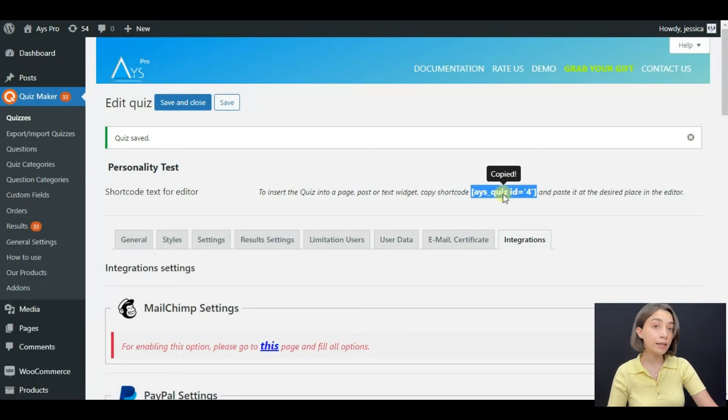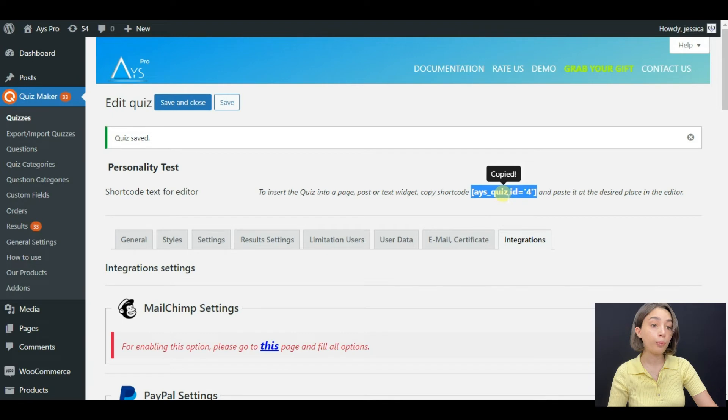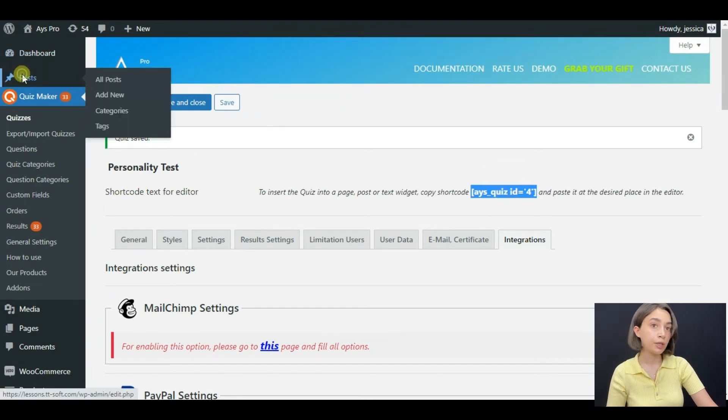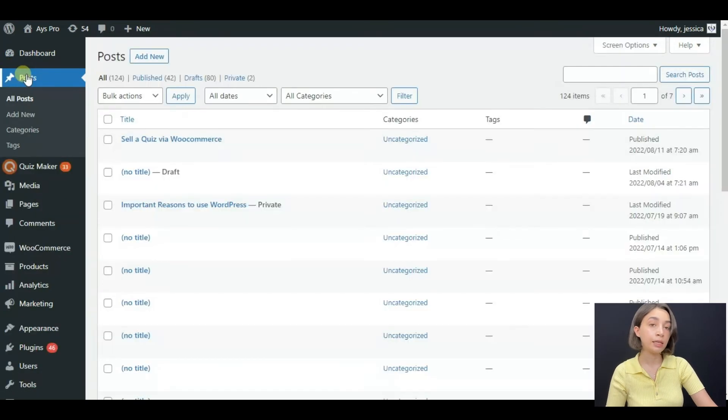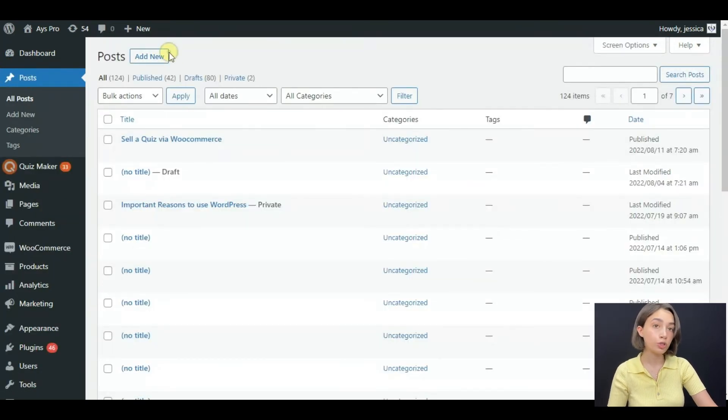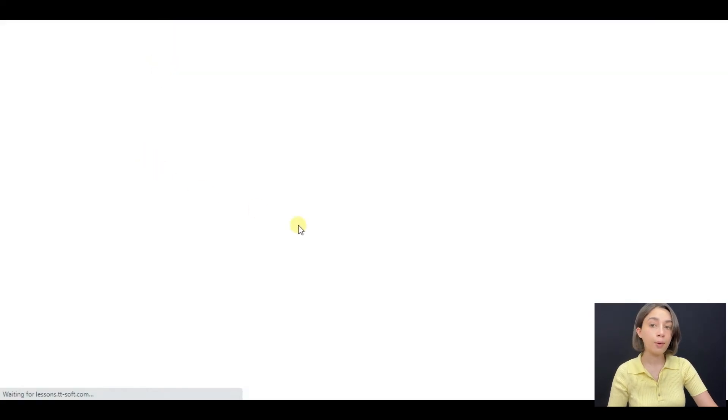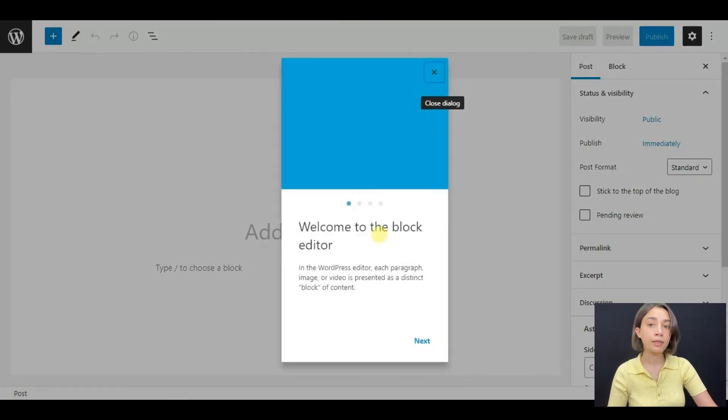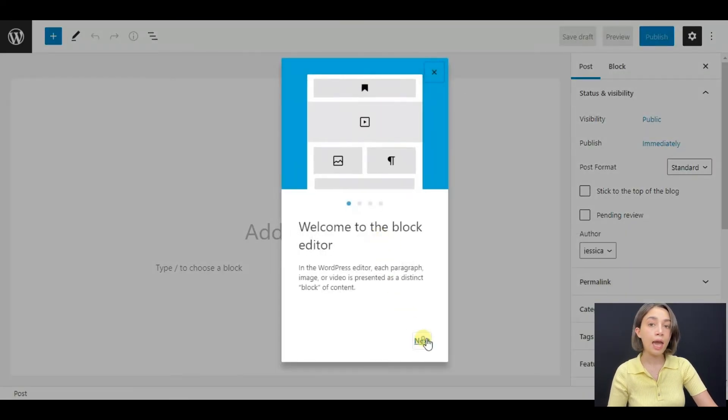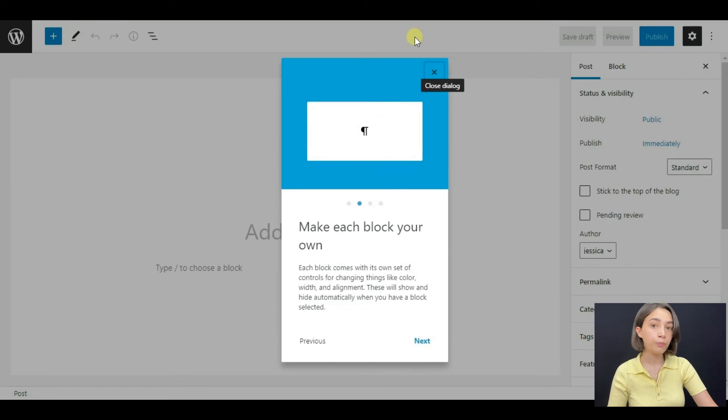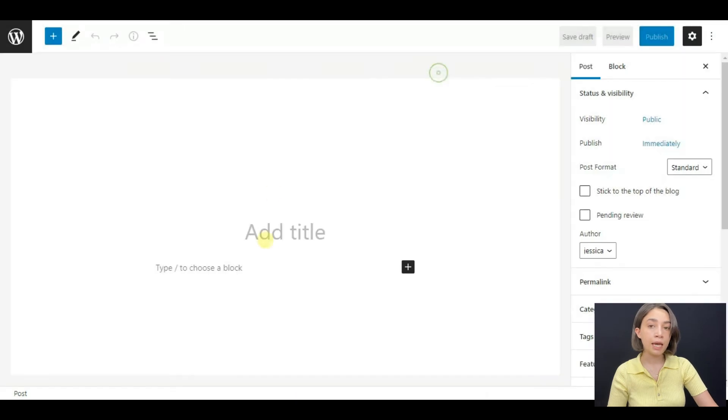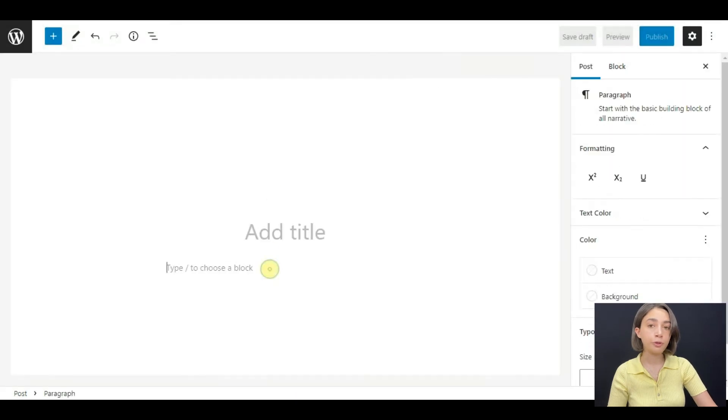The last step is to copy and paste the shortcode of the quiz that you are selling in any post or page. Let's go to posts and then click on add new.